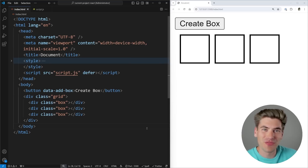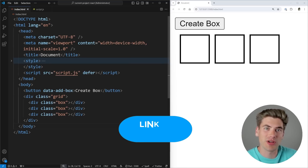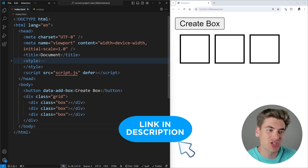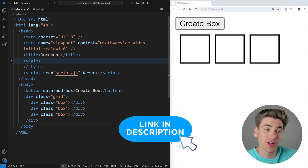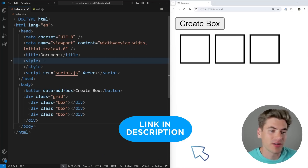Welcome back to Web Dev Simplified. My name is Kyle, and my job is to simplify the web for you so you can start building your dream project sooner. To talk about event delegation, I really quickly want to go over the code we have so we can understand exactly what's going on.